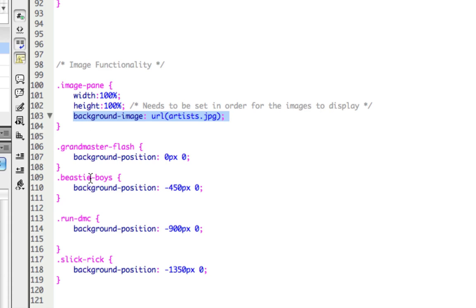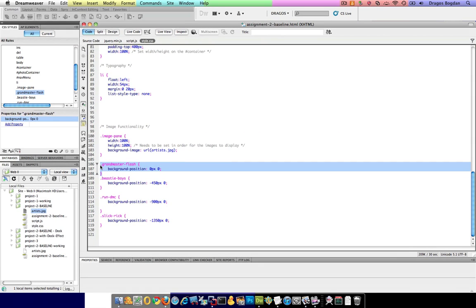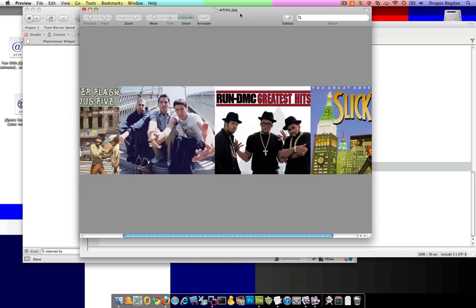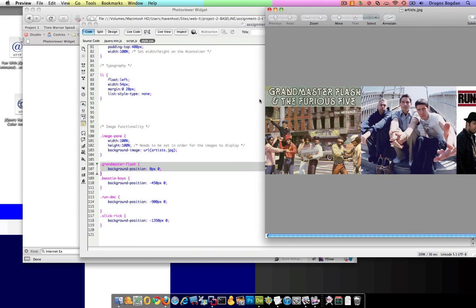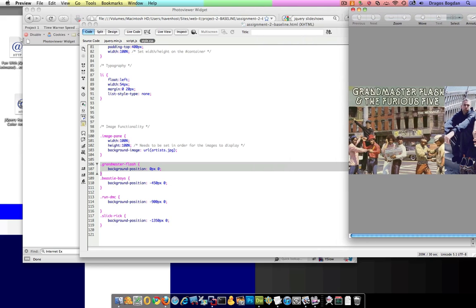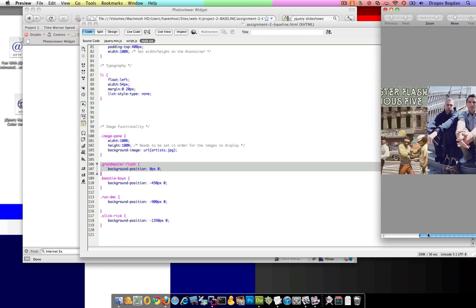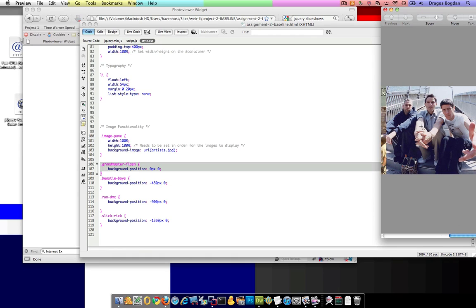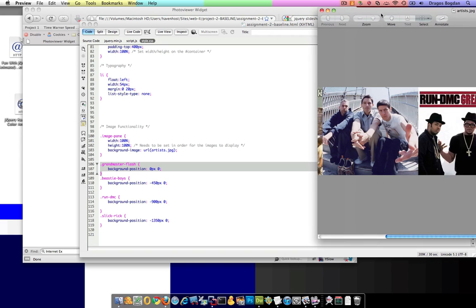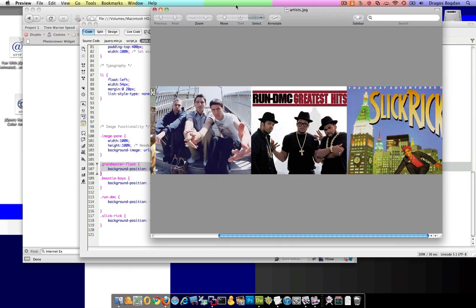So, Grandmaster Flash starts at 0, 0. In a DisplayPort, that's going to be positioned at 0, 0 and it's going to have a 450 wide by 400 pixel high viewport — it's going to start this image right here. Once you crank it to negative 450 pixels, there you go — now all you see is the Beastie Boys image. And then so on and so forth, just as I described before. That's the basic overview of an image sprite in action.